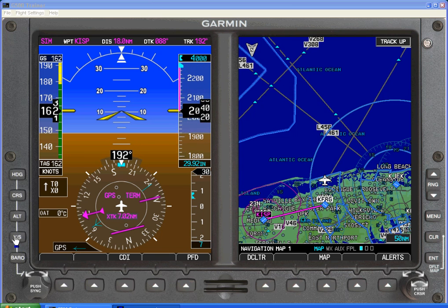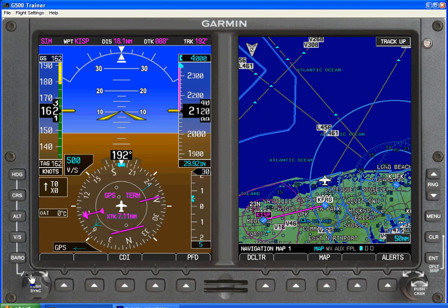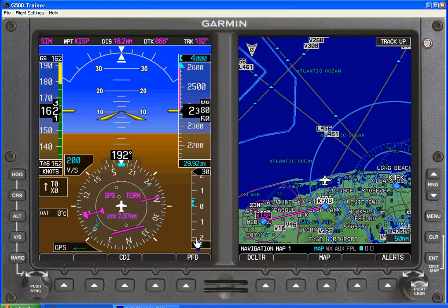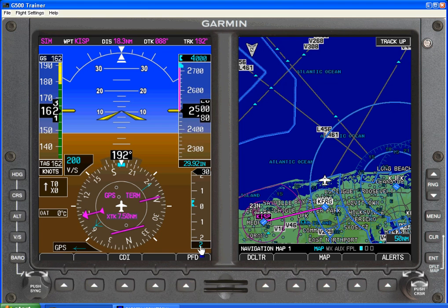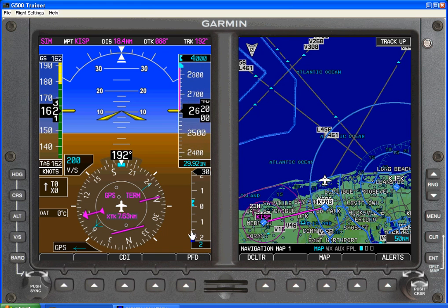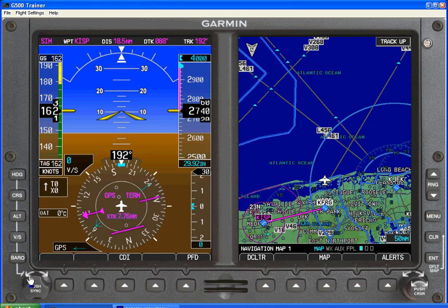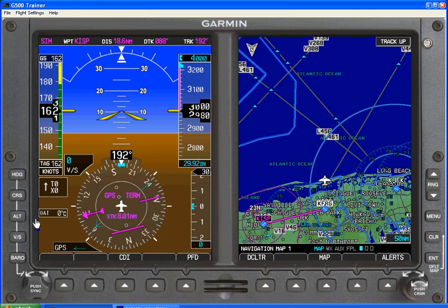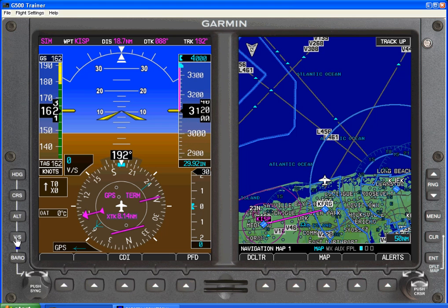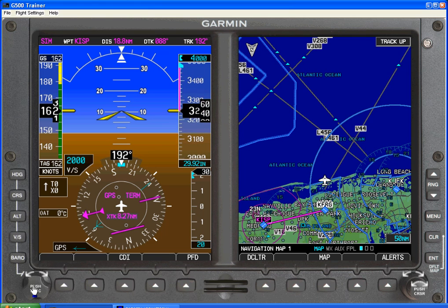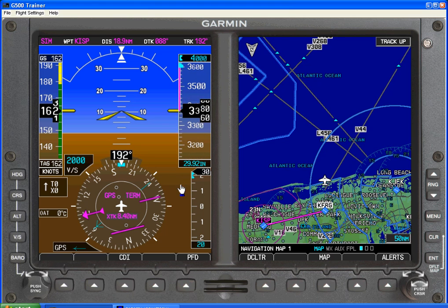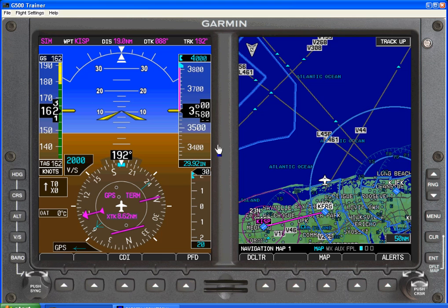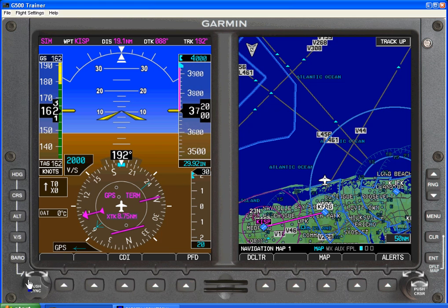Our vertical speed tape — we can select a bug and set it to 0 or some climb or descent rate as appropriate. In this case it's positive 200 feet a minute as indicated here. We can bring that back to 0. If we wanted to select the current rate at which we are climbing, we would simply select the vertical speed button and push to sync. The maximum climb and descent speed that you can bug is 2,000 feet a minute. Since we're currently doing 3,000 feet per minute climb, we can't get that far.